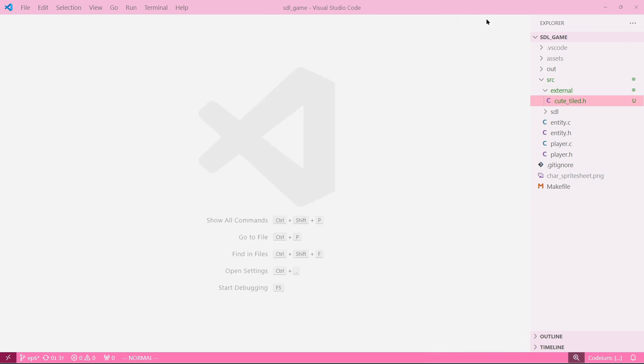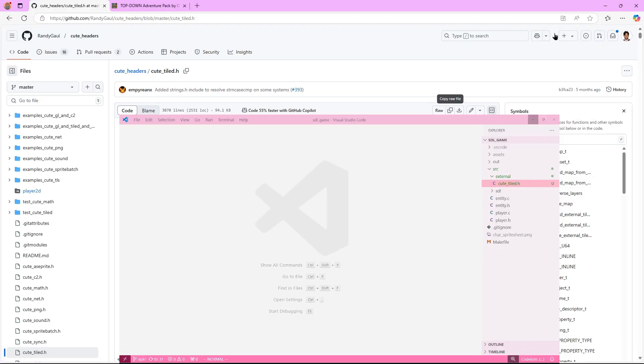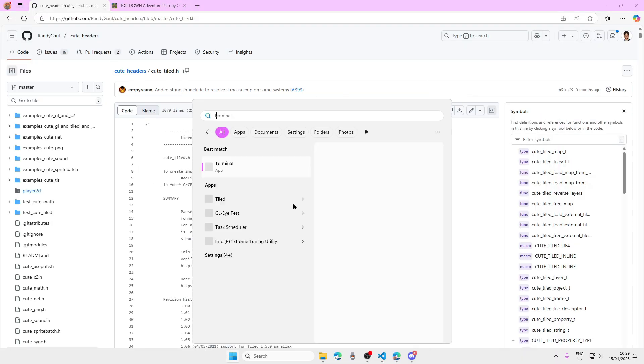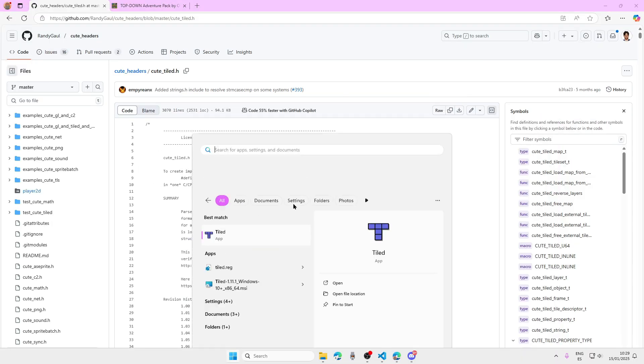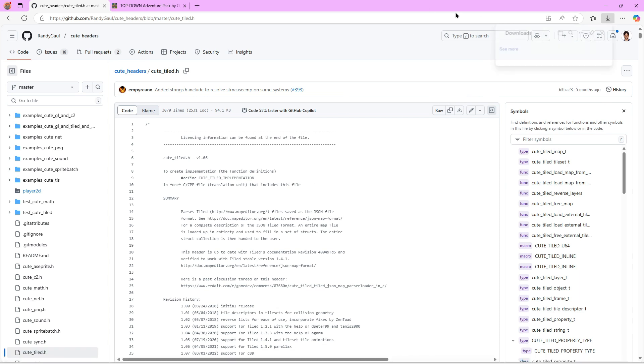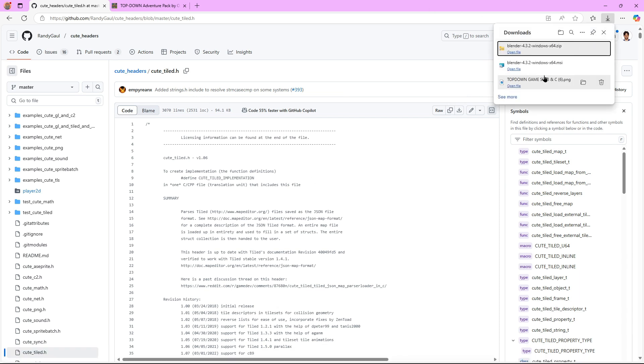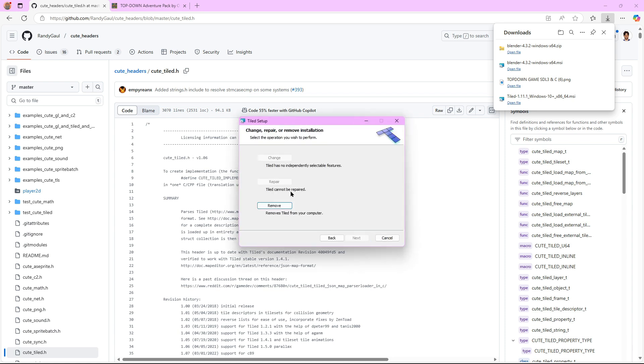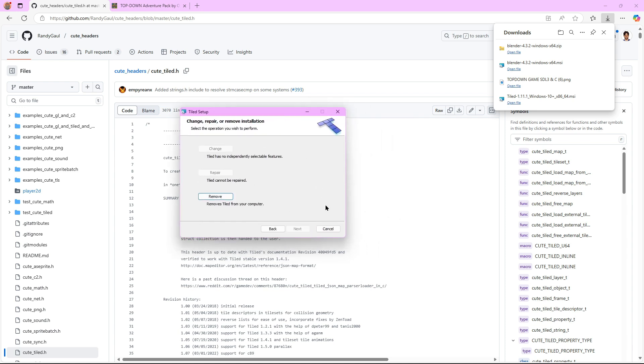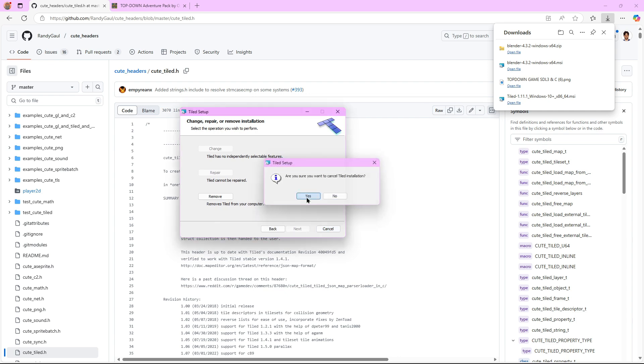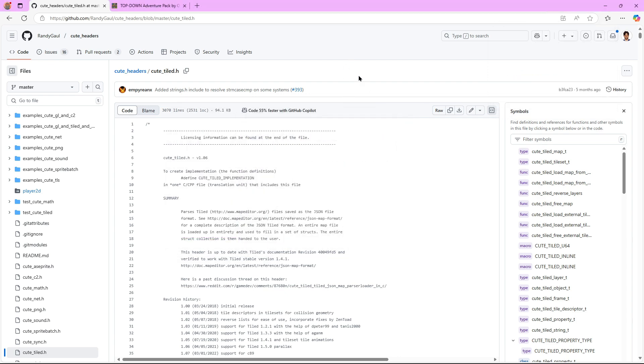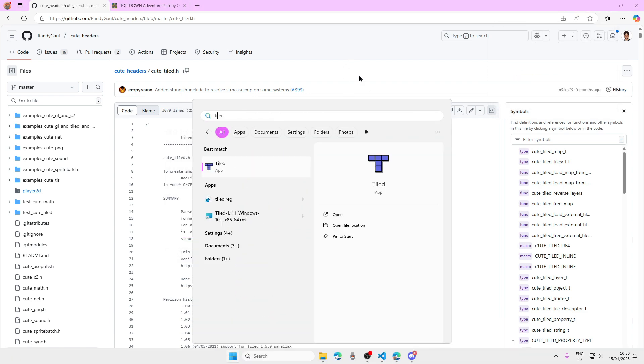Now that we have that, let's open Tiled. If you didn't install it, you would just come here and it's a normal Windows installation - just click Next, select a folder to install it, and after you have installed Tiled you're going to open it.